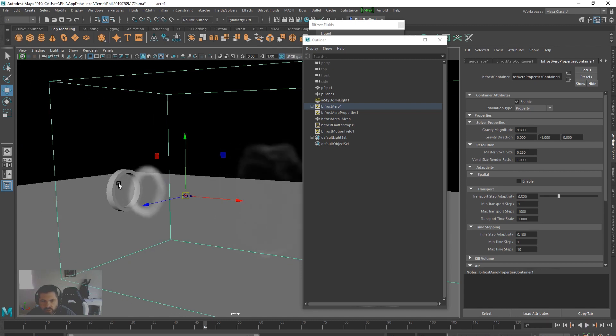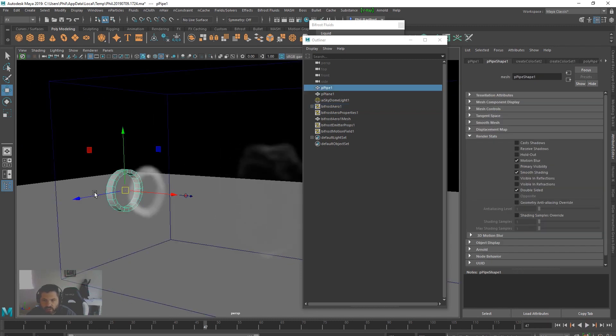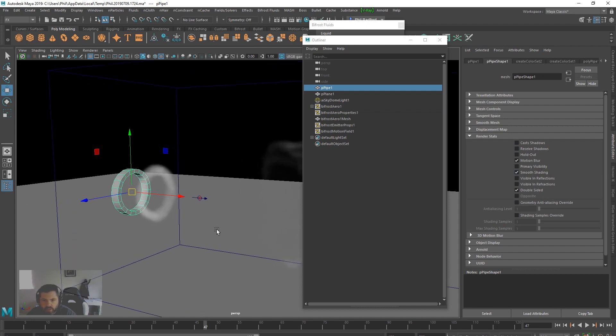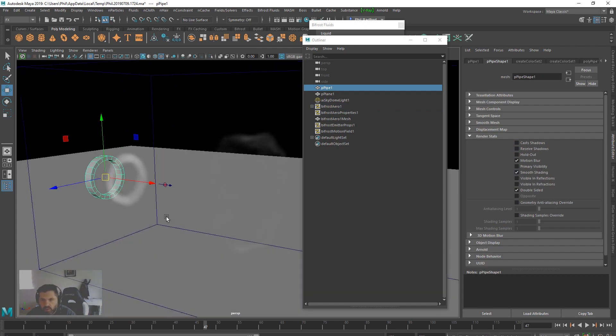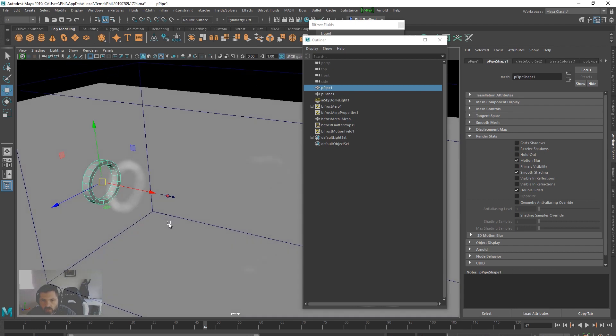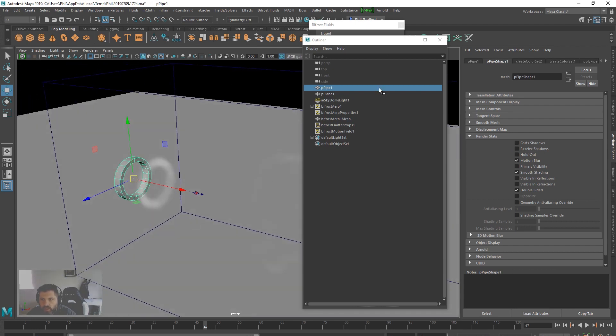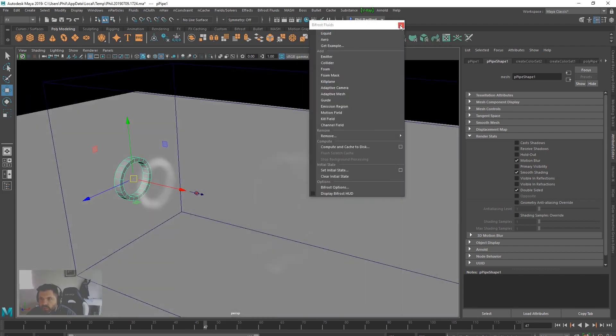Obviously this object here I've set its render stats to no shadows, doesn't receive shadows, primary visibility is off as well. So I've got a little Arnold light in here.